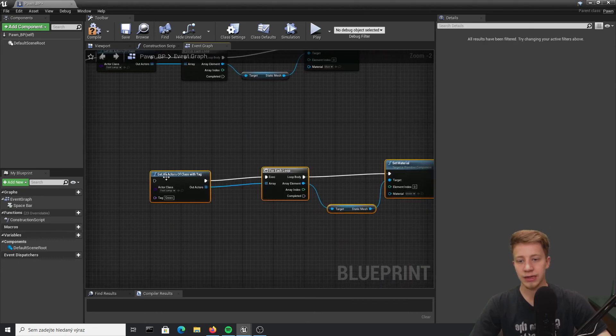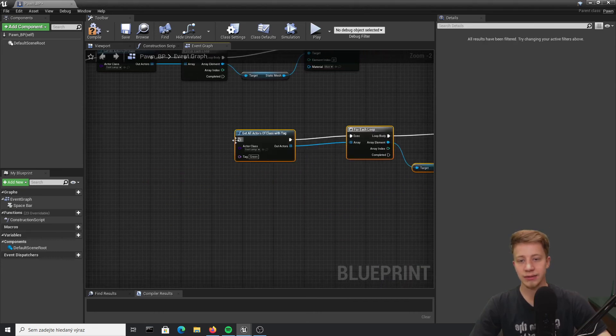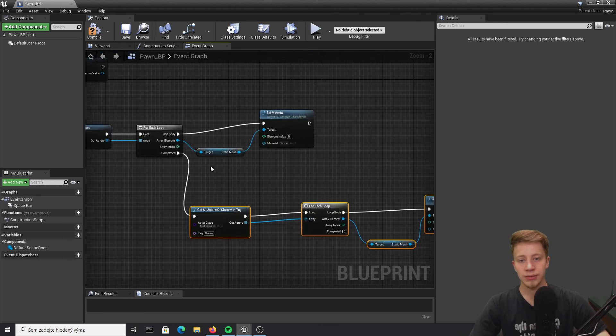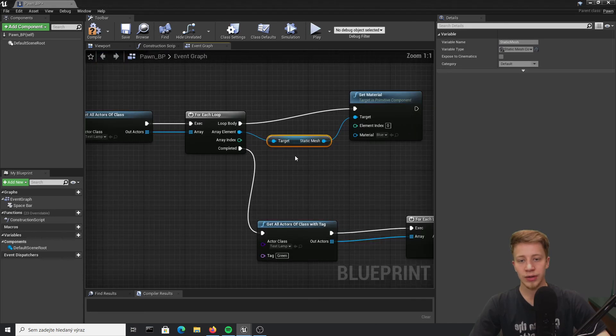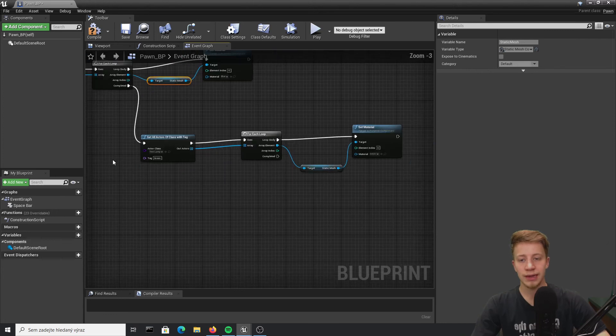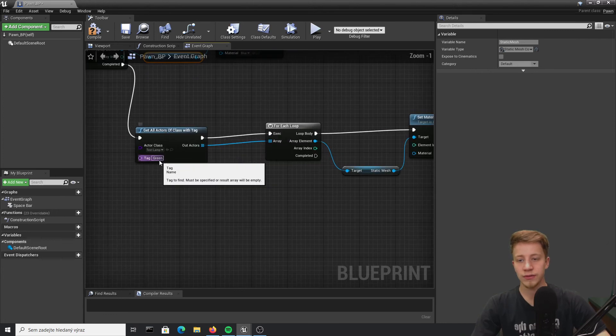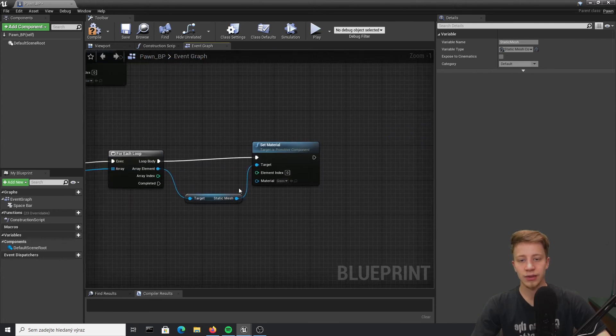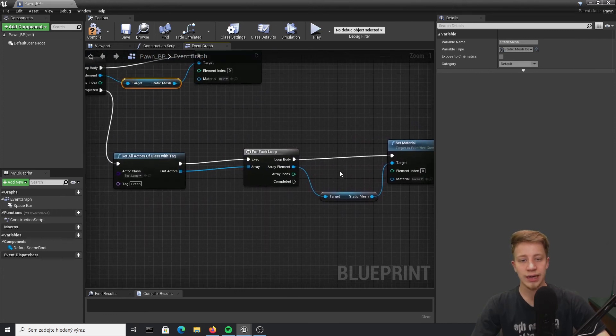And I want to turn them blue but once it will be completed I want to also get our all characters of class with tag and turn them on green. So now that should first of all turn everything to blue but then only those with tag green it will turn to green.